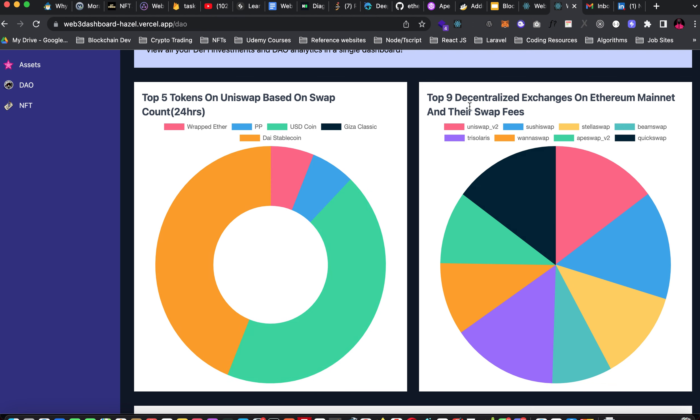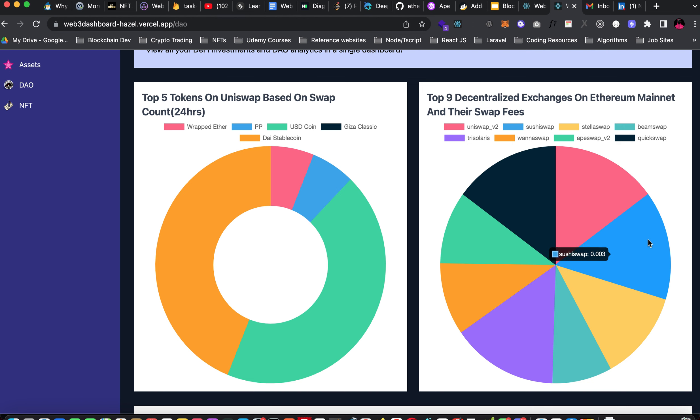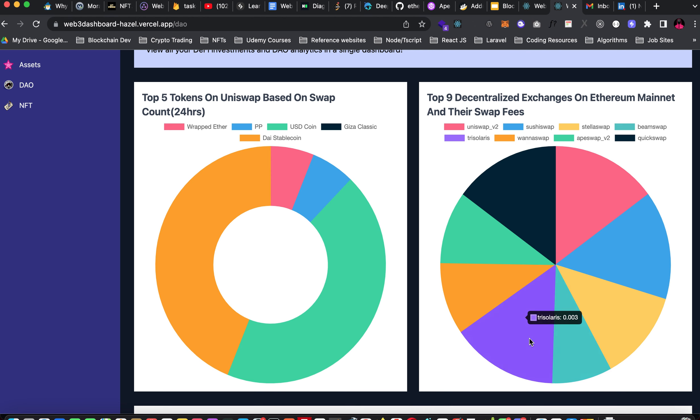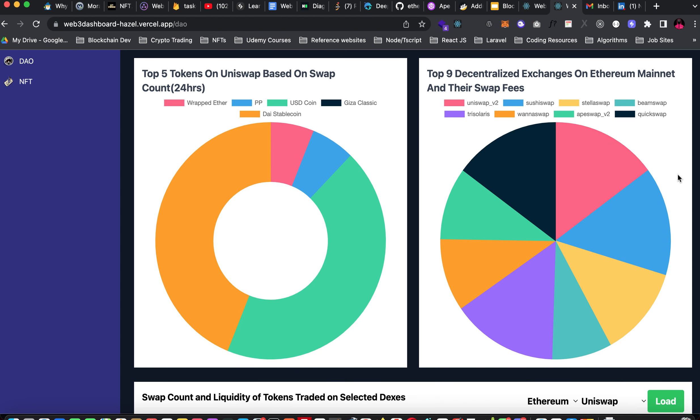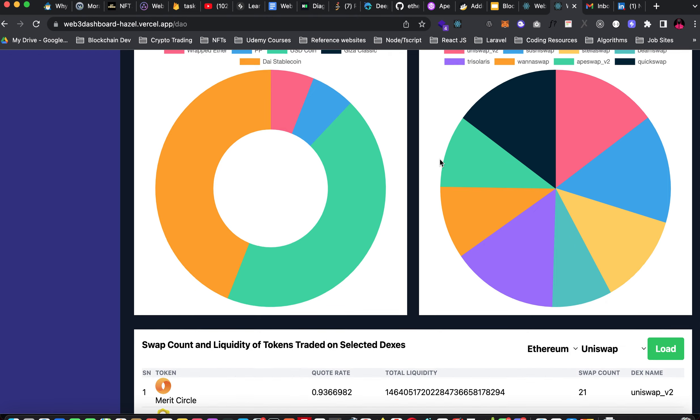In this other part we have top nine decentralized exchanges on Ethereum mainnet and their swap fees. If you hover there you see QuickSwap has 0.003 ETH as its swap fee. Same with Uniswap V2 and SushiSwap, StellarSwap. BeamSwap has a lower trading fee which is 0.002. This is a pie chart actually. It gives you a chart representation of swap fees of top nine exchanges on Ethereum mainnet.